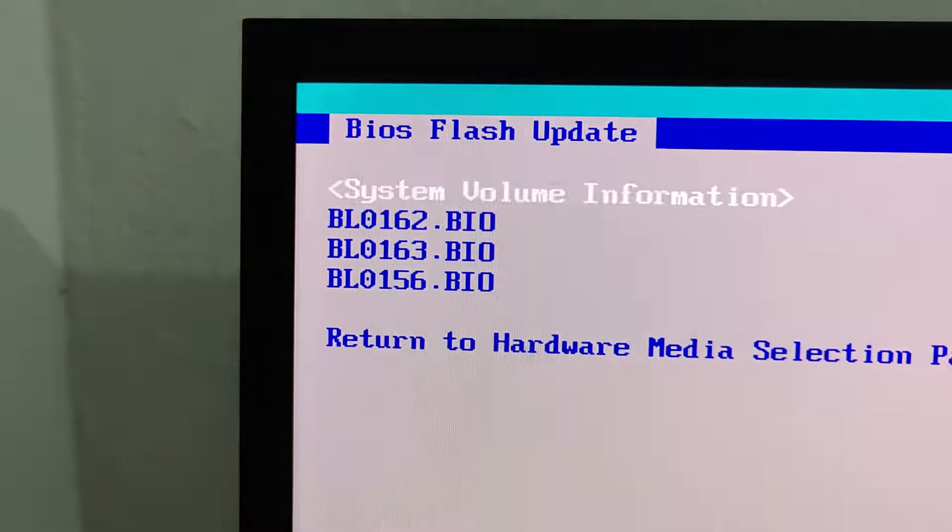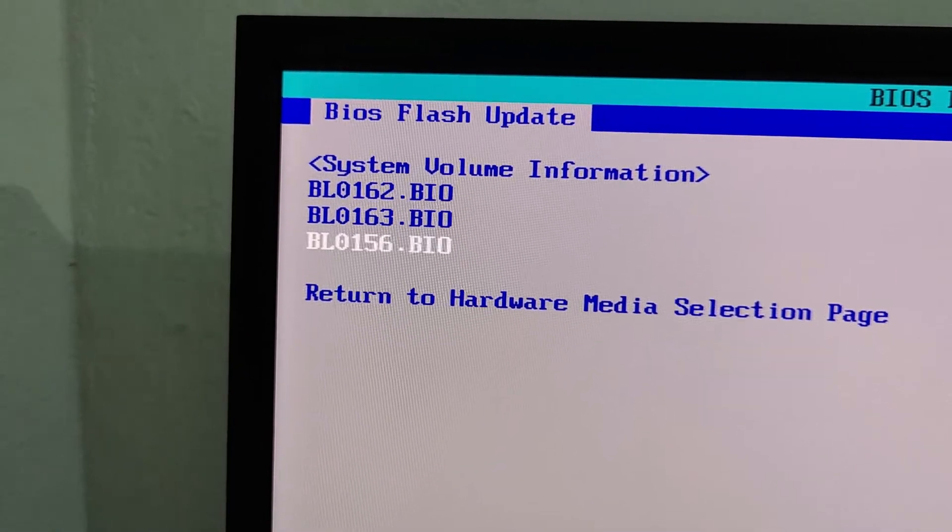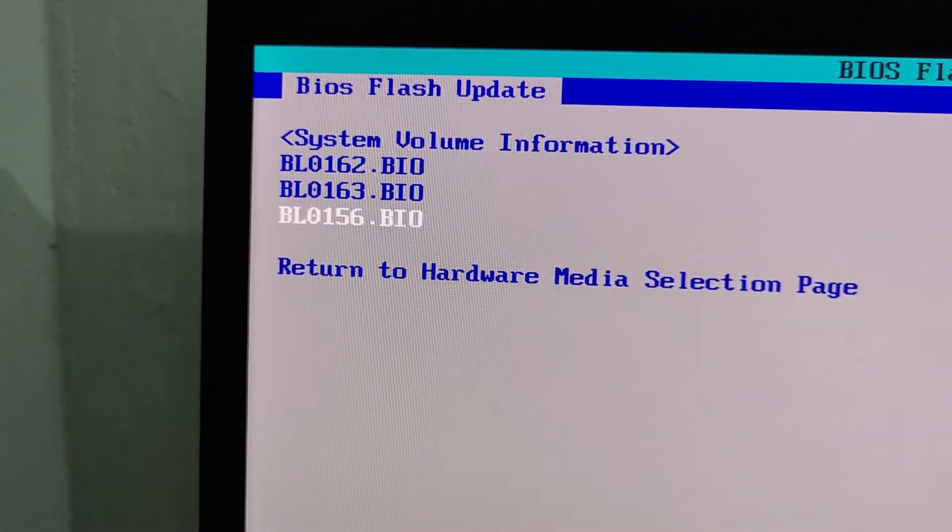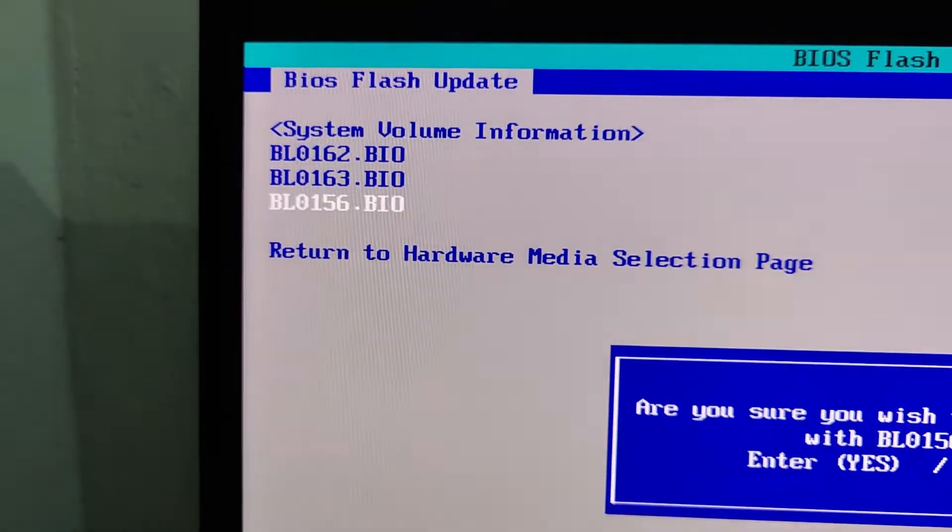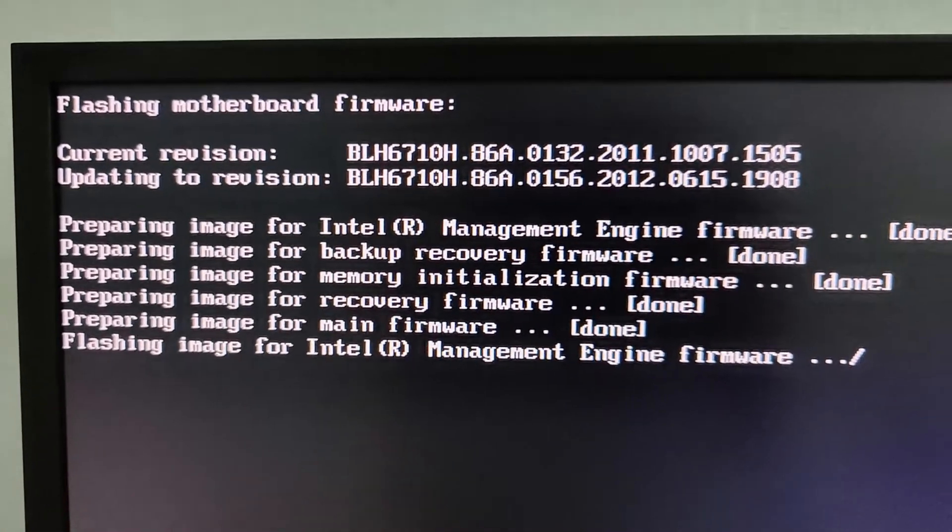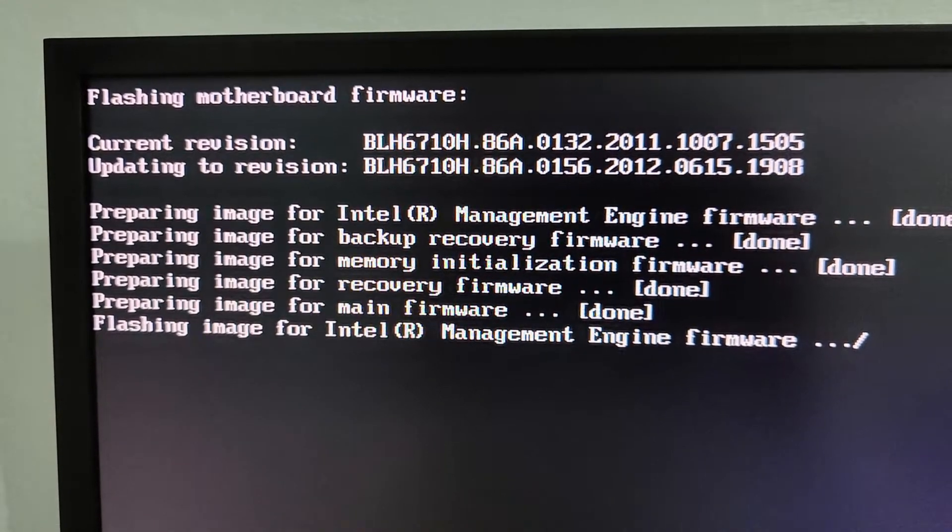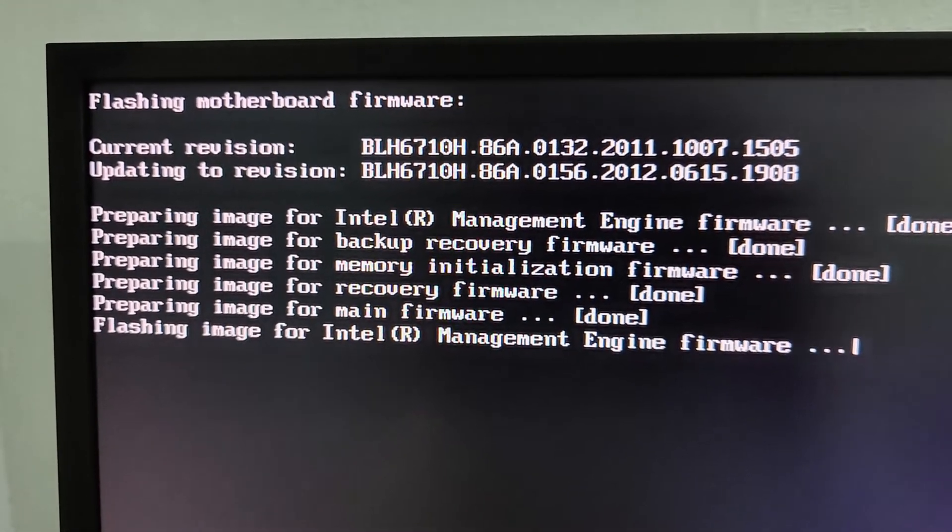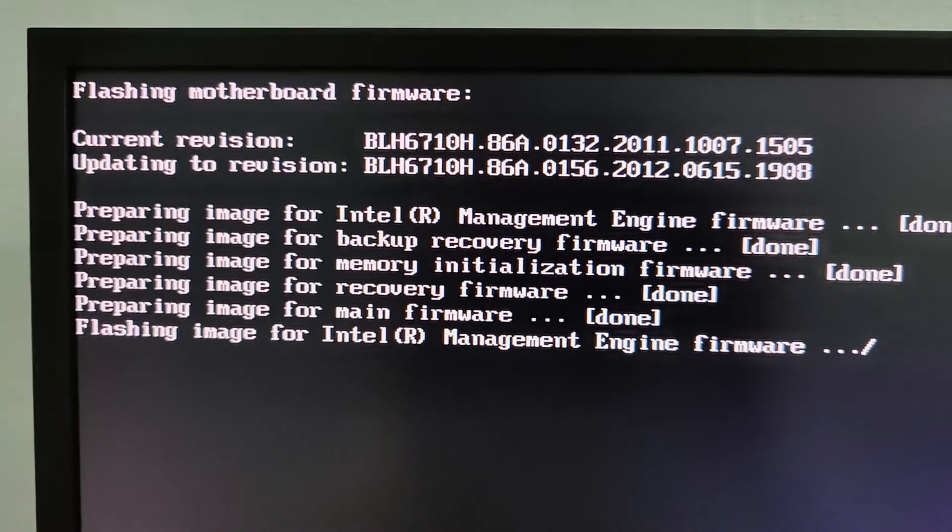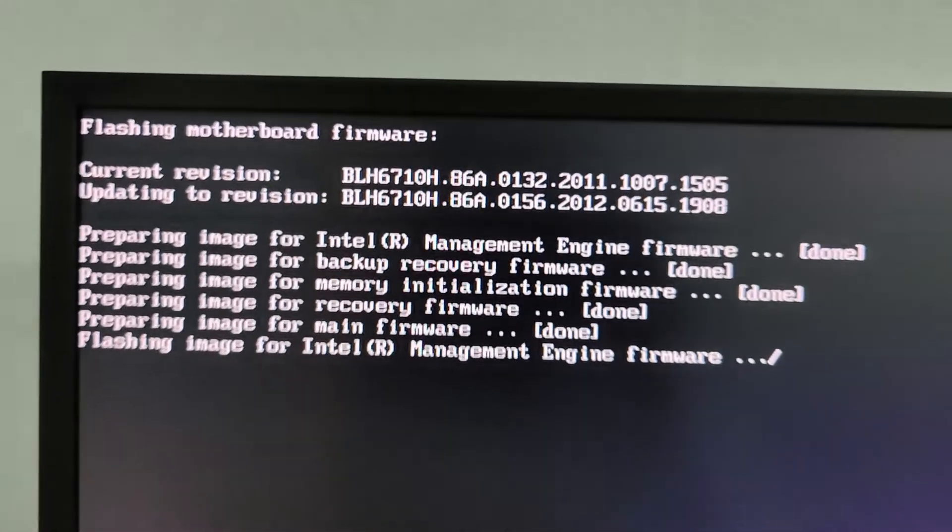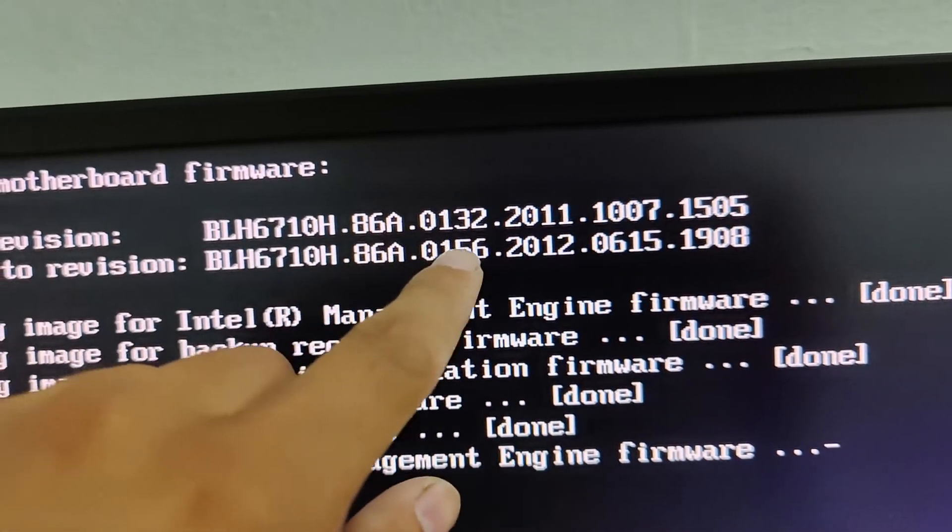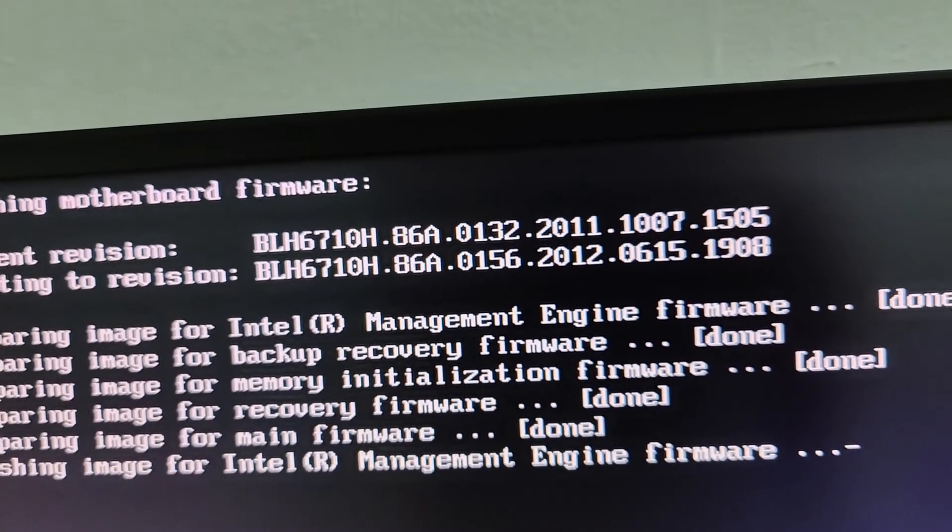Open USB and now flash 156 2012. Press Enter. Flashing process starts. Updating from 132 2011 to 156 2012.